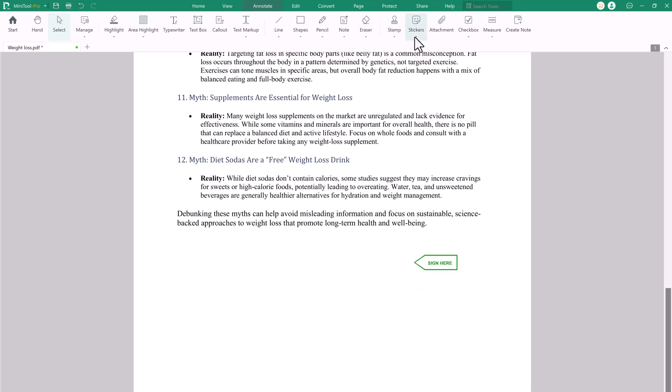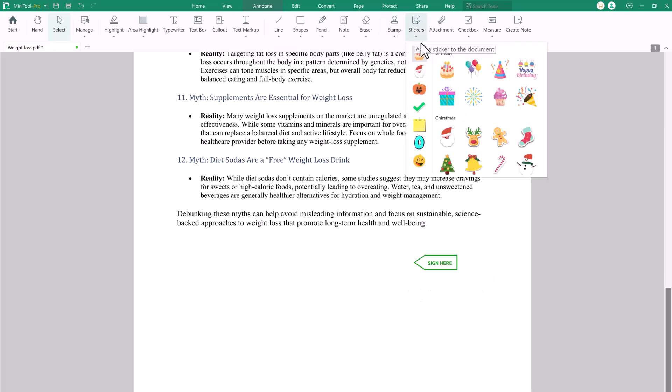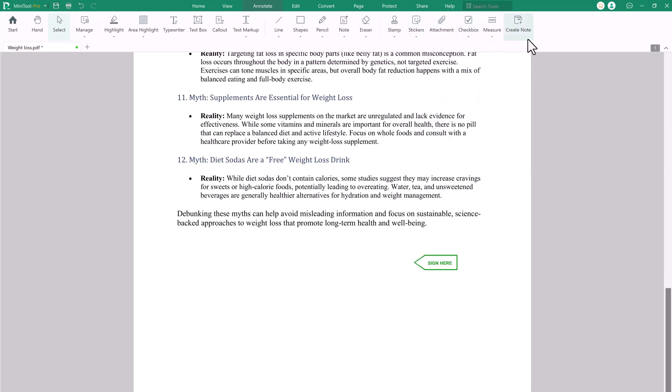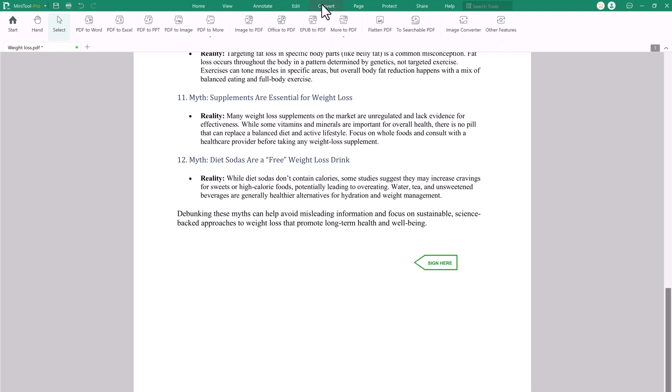And next, we have stickers, attachments and more. Let's talk about its convert tab.